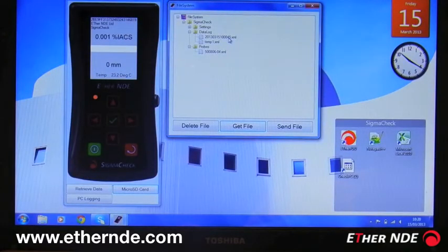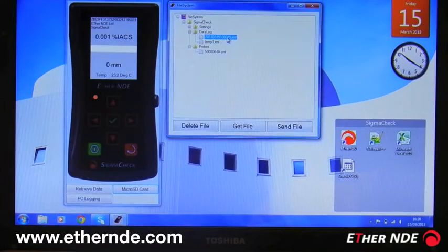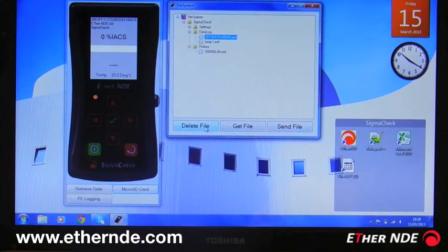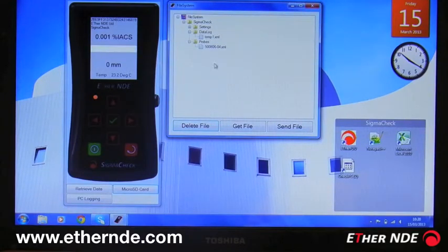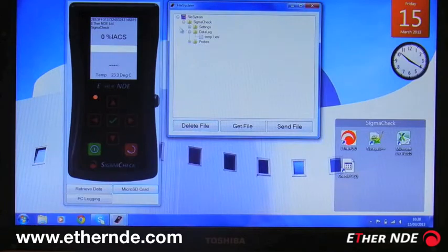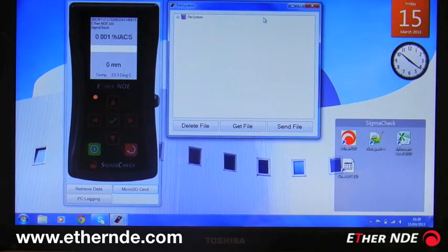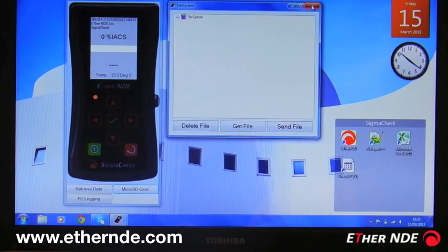If the file has been uploaded and is no longer required, I can click on the file and click delete to remove it from the SigmaCheck. There we go, the file has gone. So that explains how to use the file system of the SigmaCheck.